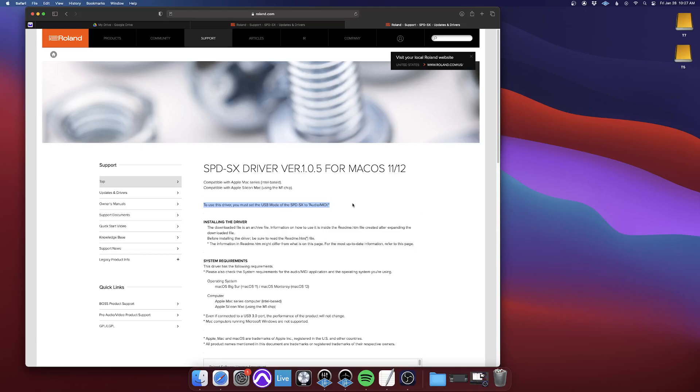And then it's easy to Google and find out how to do this. But it is important to note that you will have to change this on the SPD-SX when you're downloading the driver.